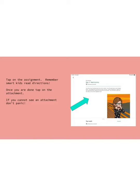Once you've read the directions, tap on the attachment. If you cannot see an attachment, don't panic.